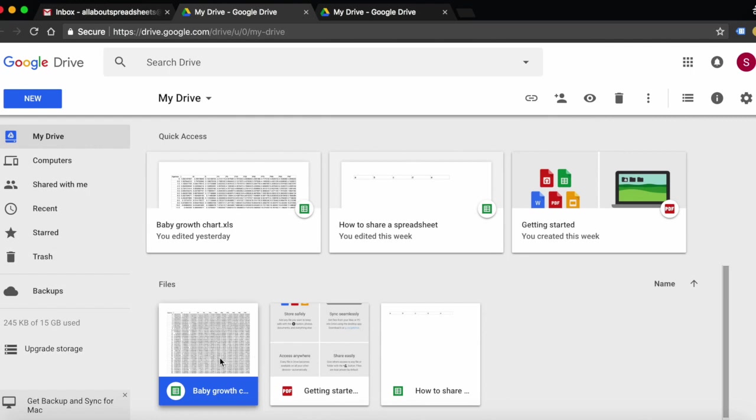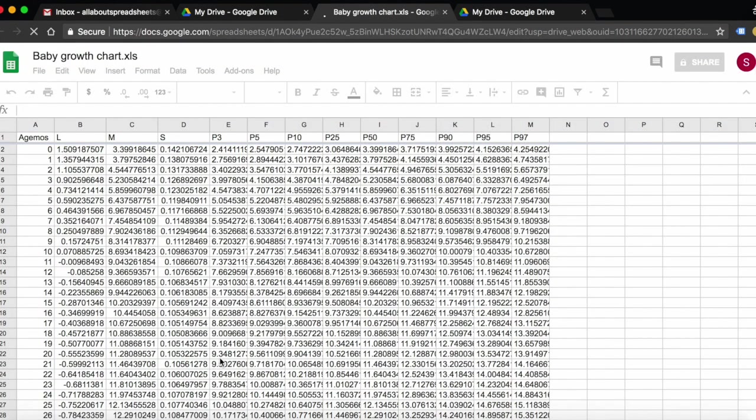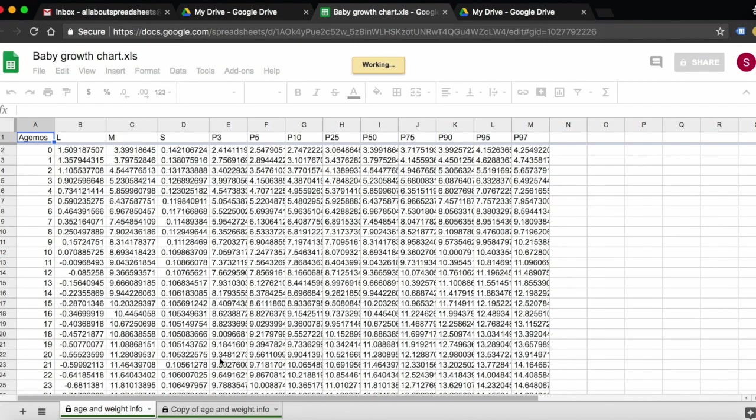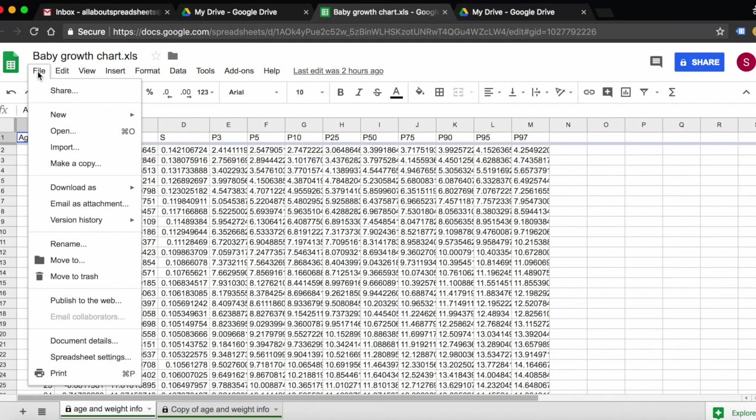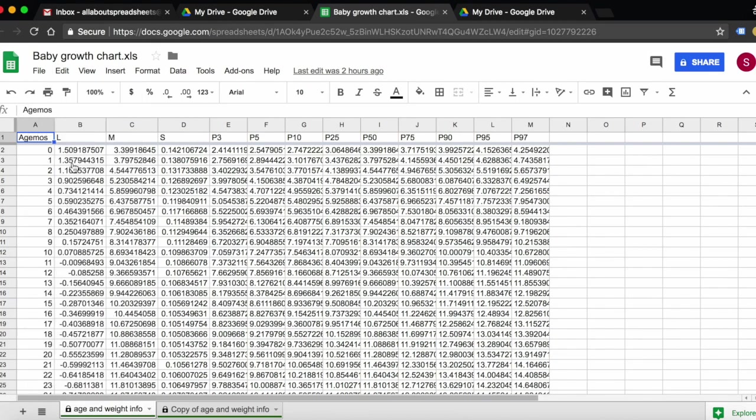To make a copy of your spreadsheet, first we're going to open it. Then we're going to go all the way up to the top left to File and then Make a Copy.